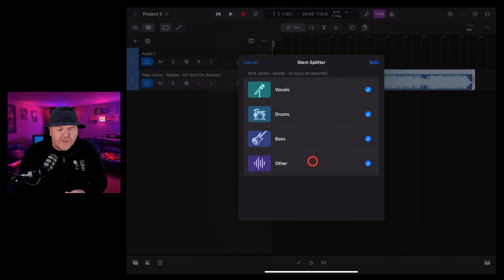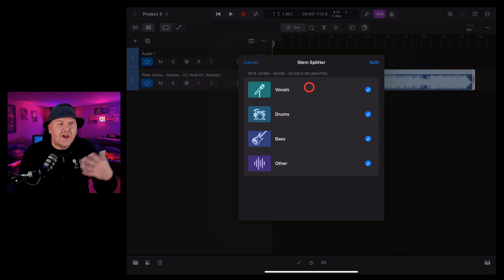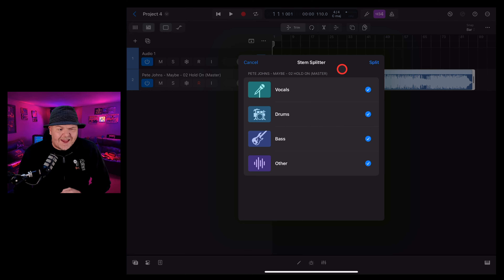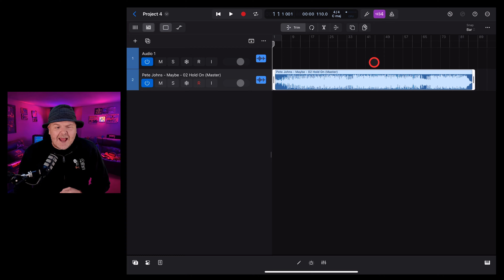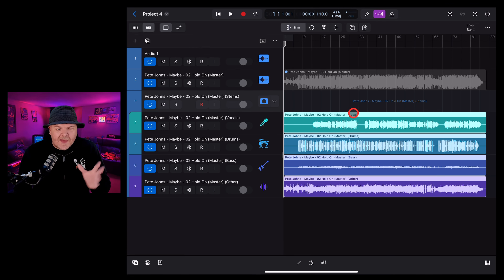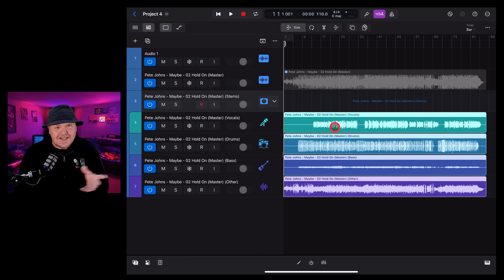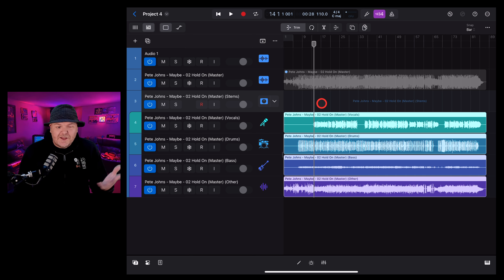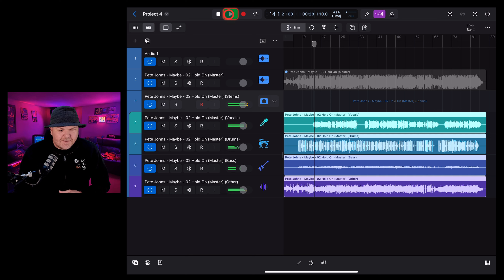Tap the three dots at the top again and go back to full screen. To split this WAV file into its four stems, we simply tap, tap again, and tap on Stem Splitter. We can choose to split out the vocals, drums, bass, or other — I say just do all of them because you can always mute and solo each one afterwards. So we hit the split button and Logic Pro does its magic. And there we go — it pops up just like that with our four different stems.